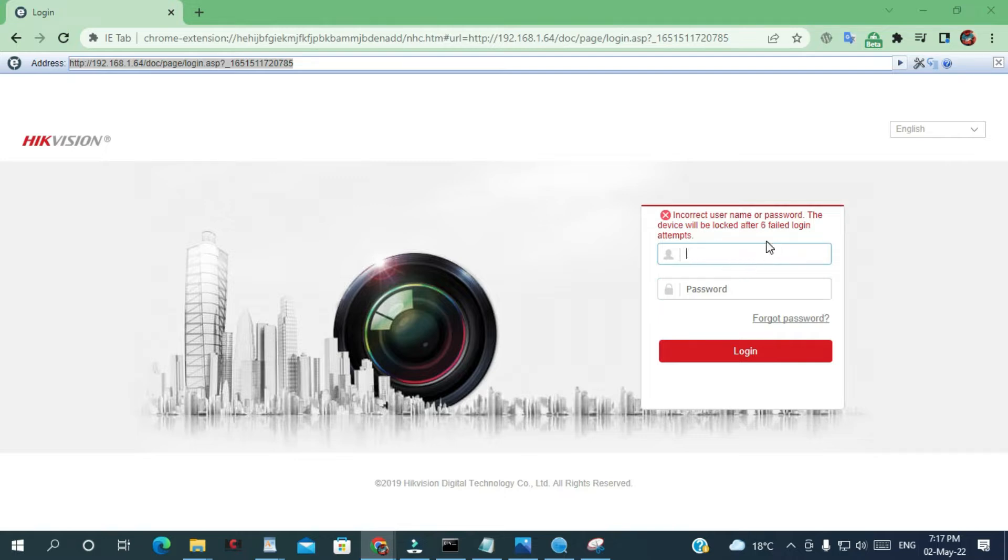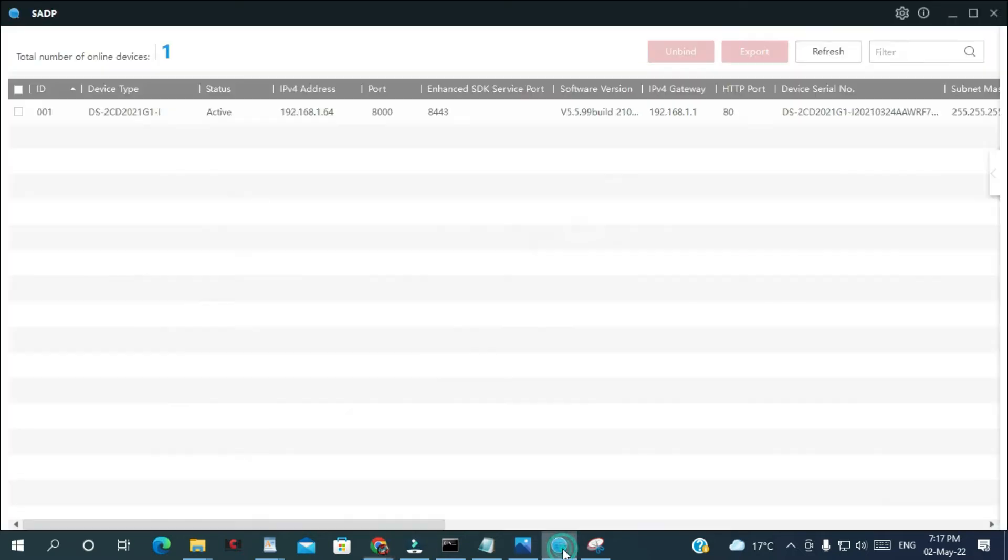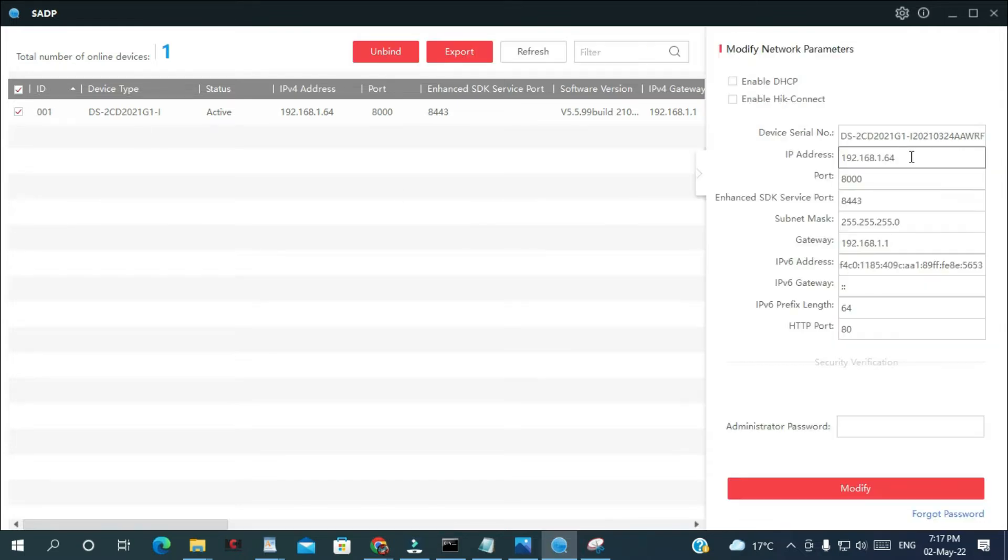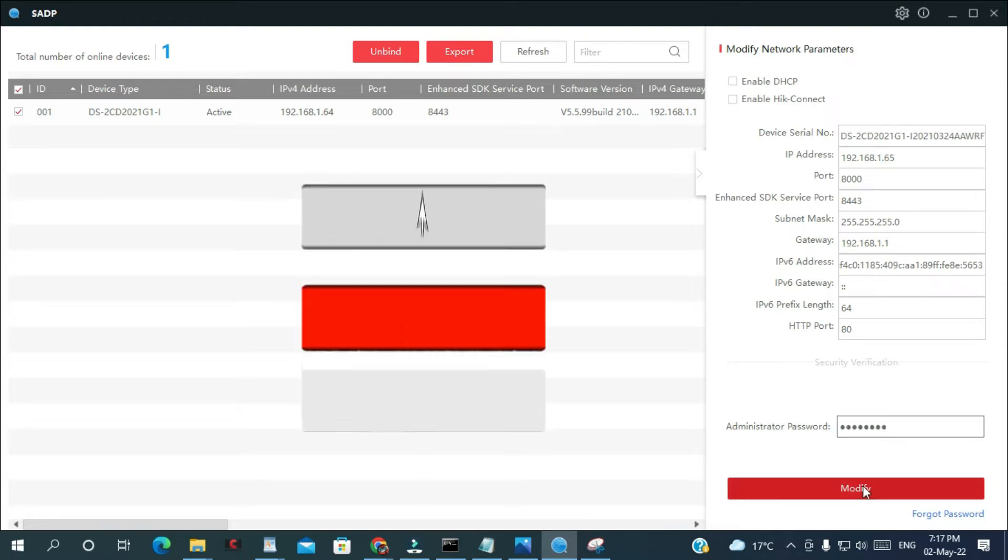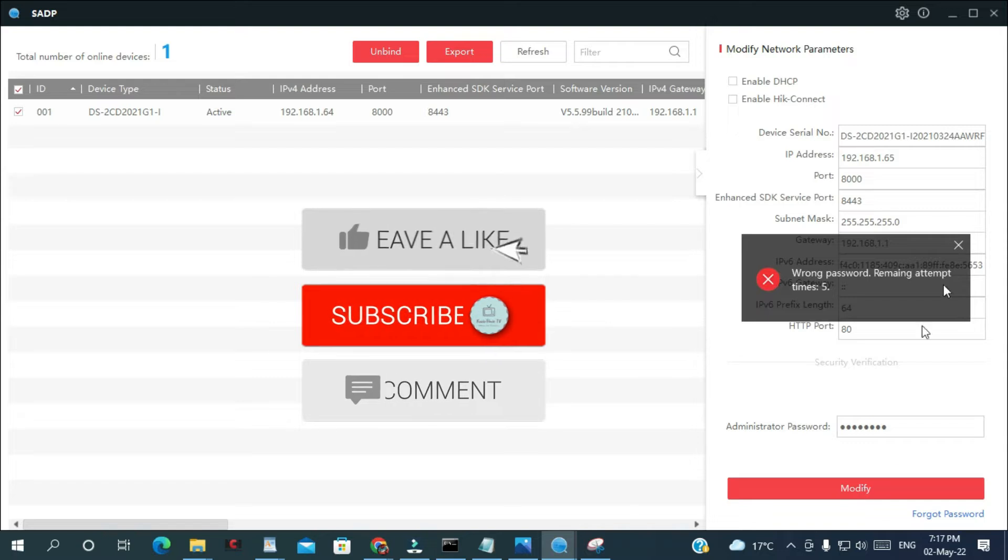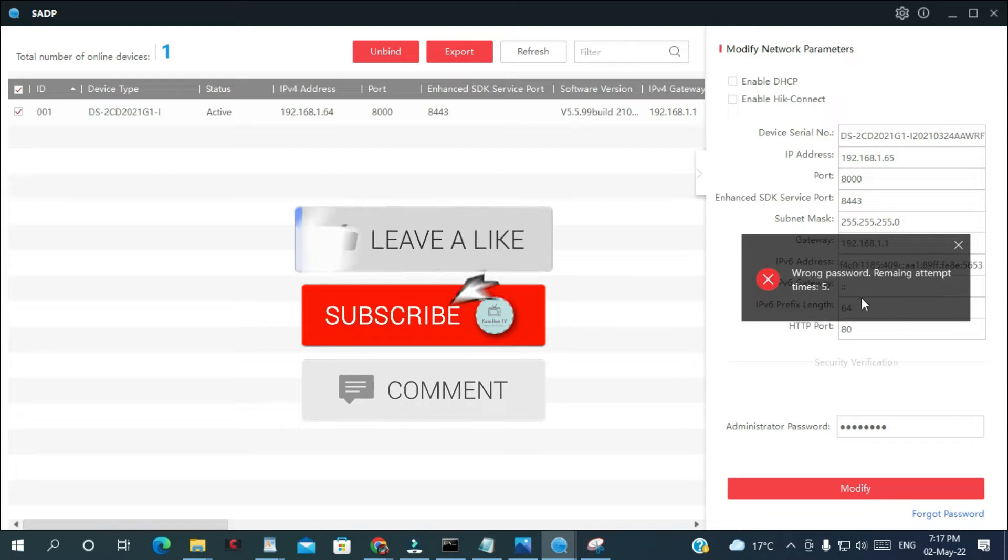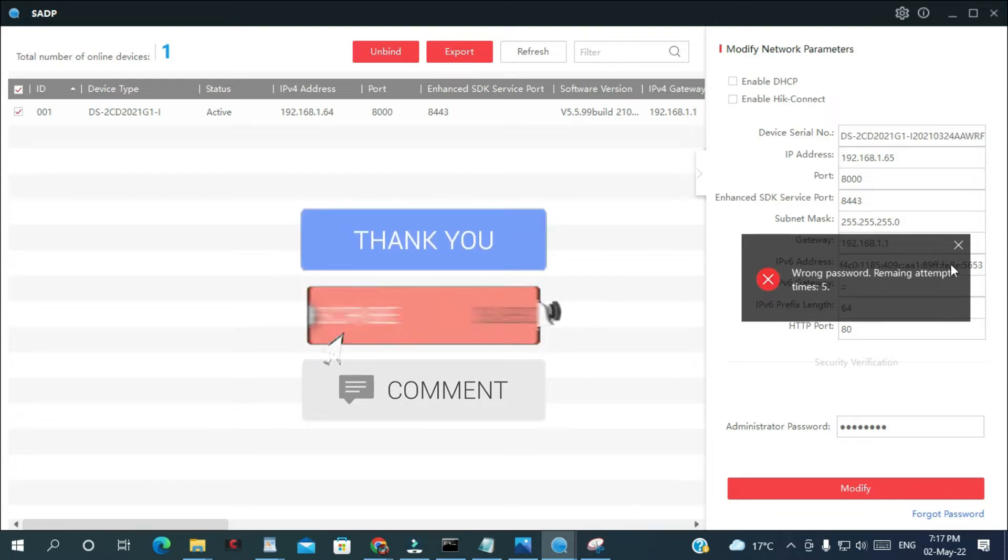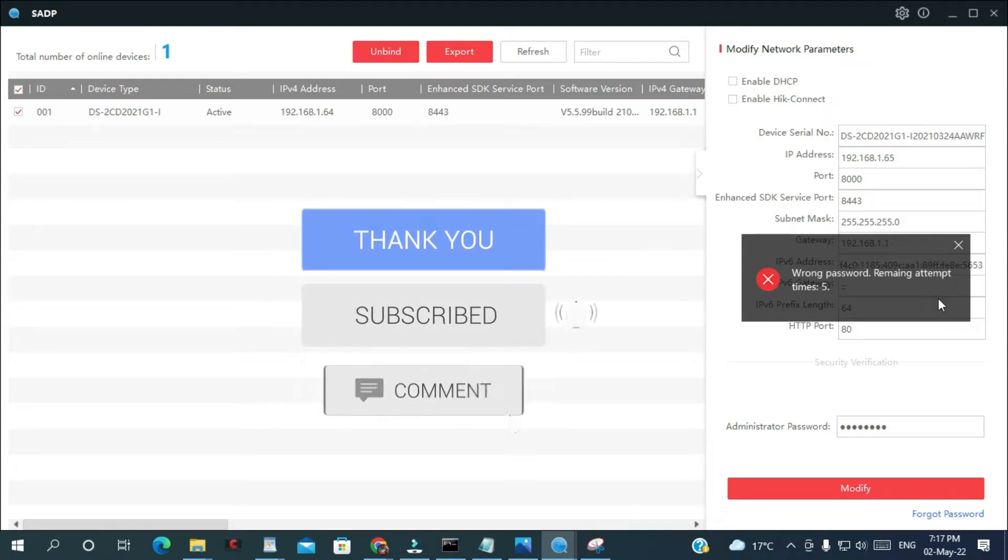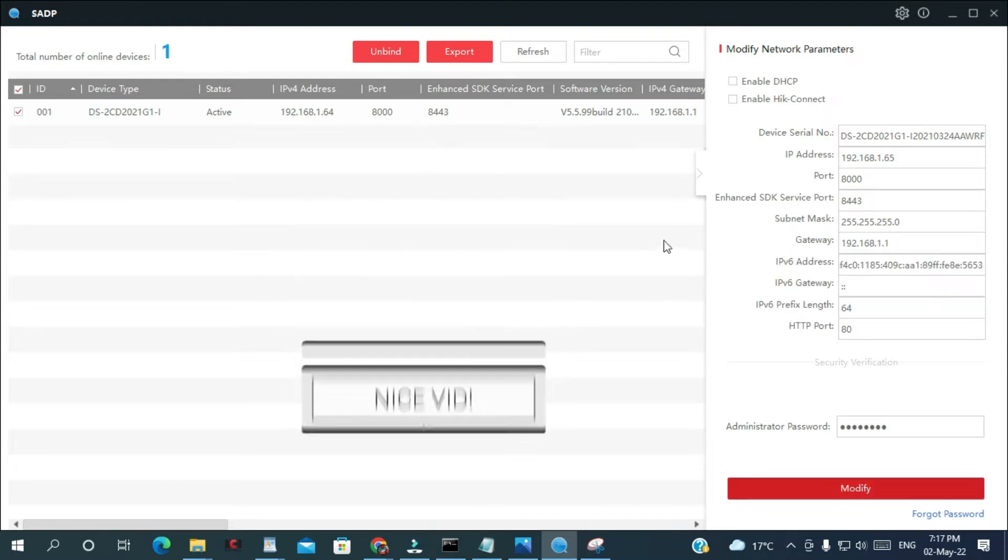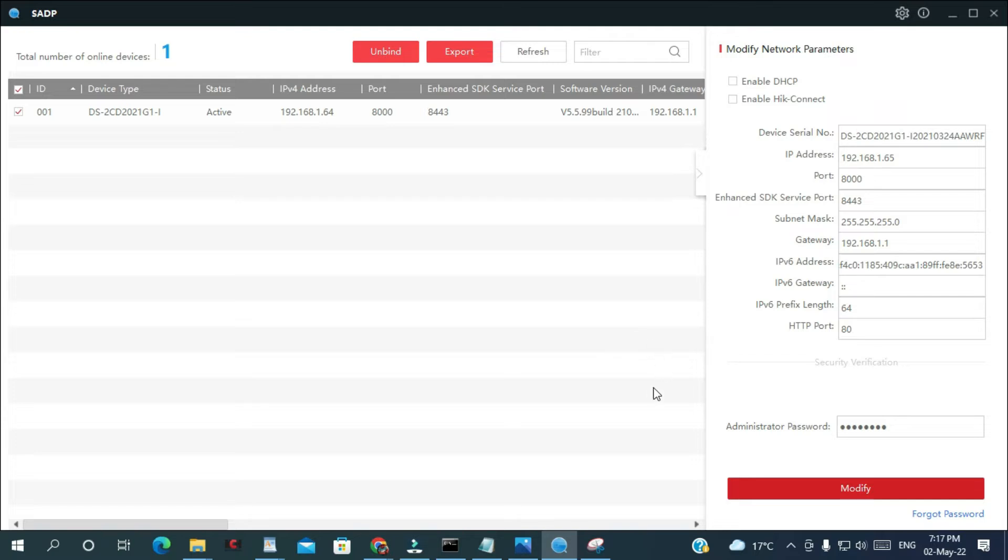Even if I go to this SADP tool and try to change the IP address, it's gonna ask me to put the password. If I click modify, as you can see, wrong password. So I'm going to show you how to reset the password using the button behind that camera.